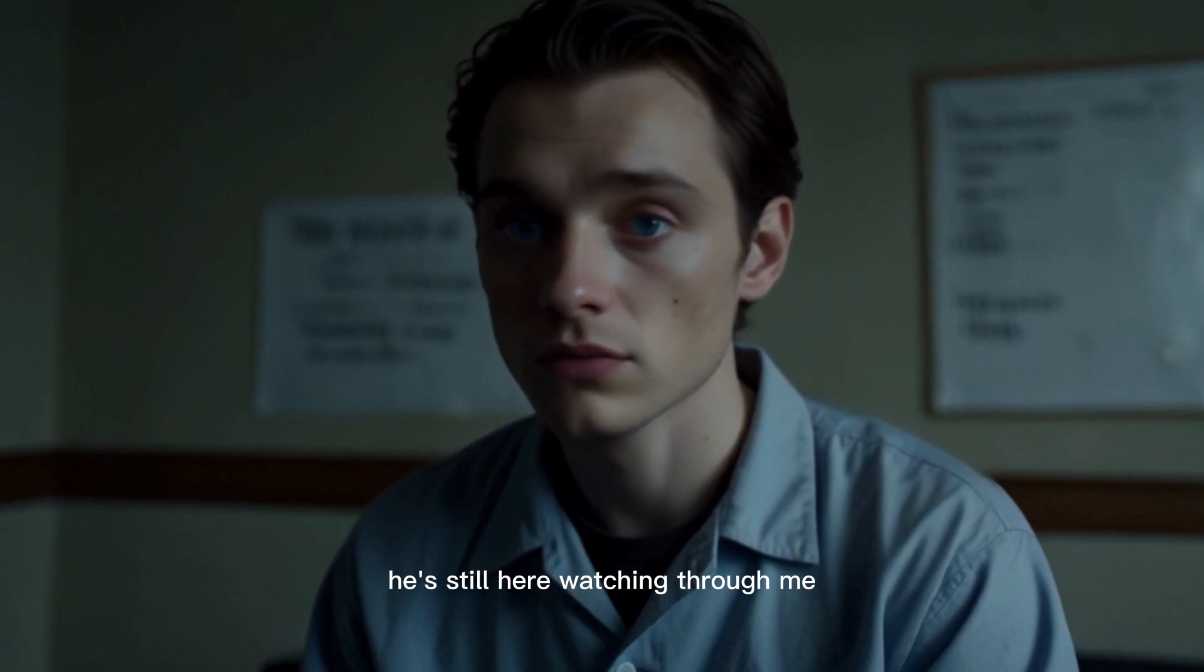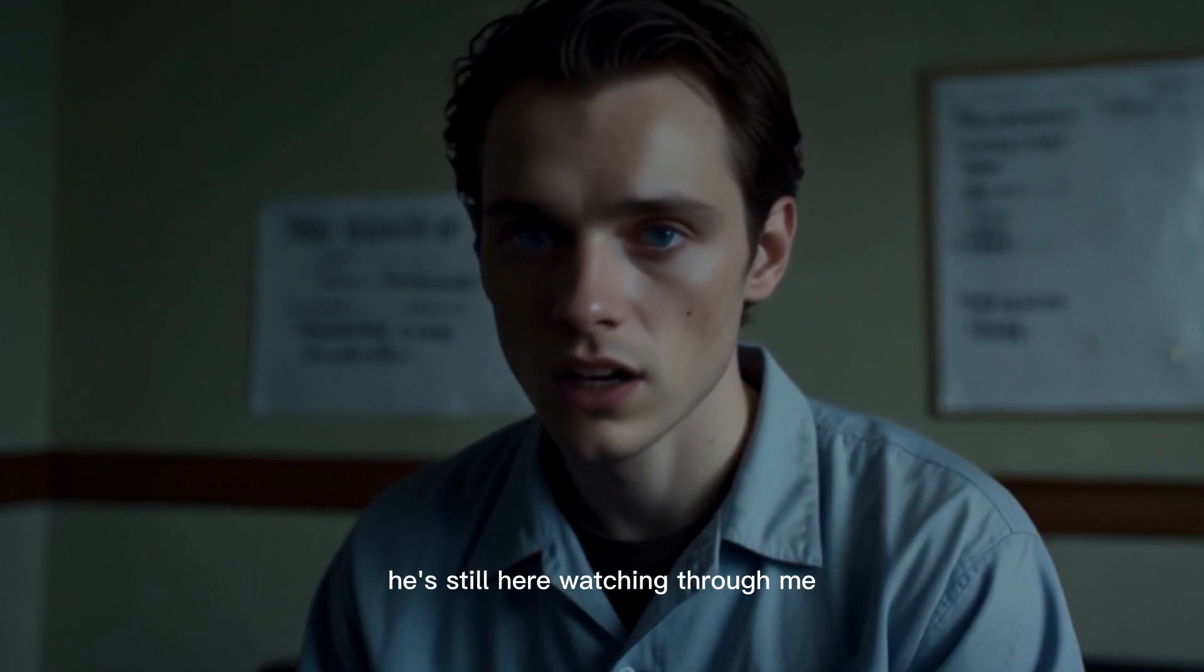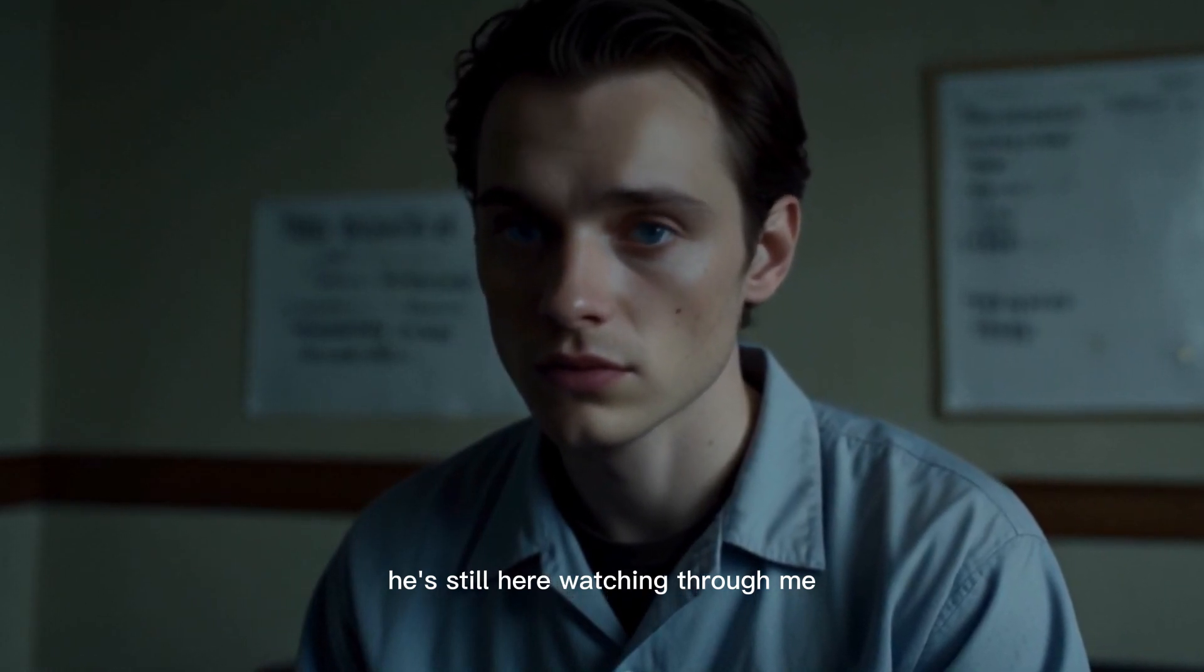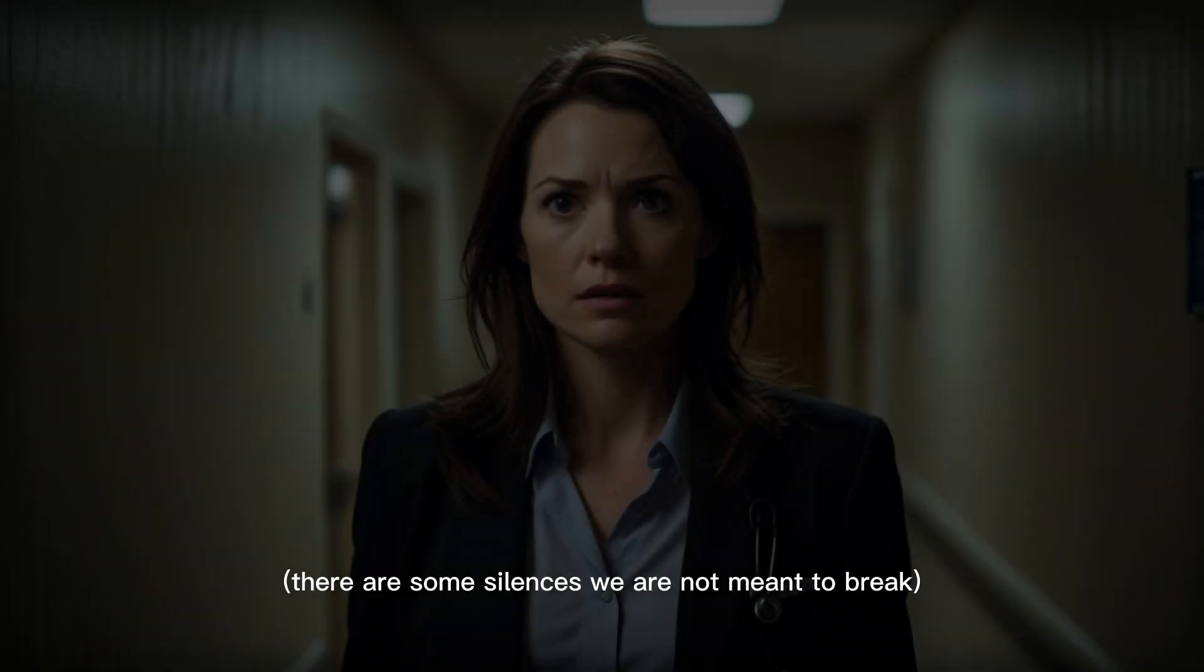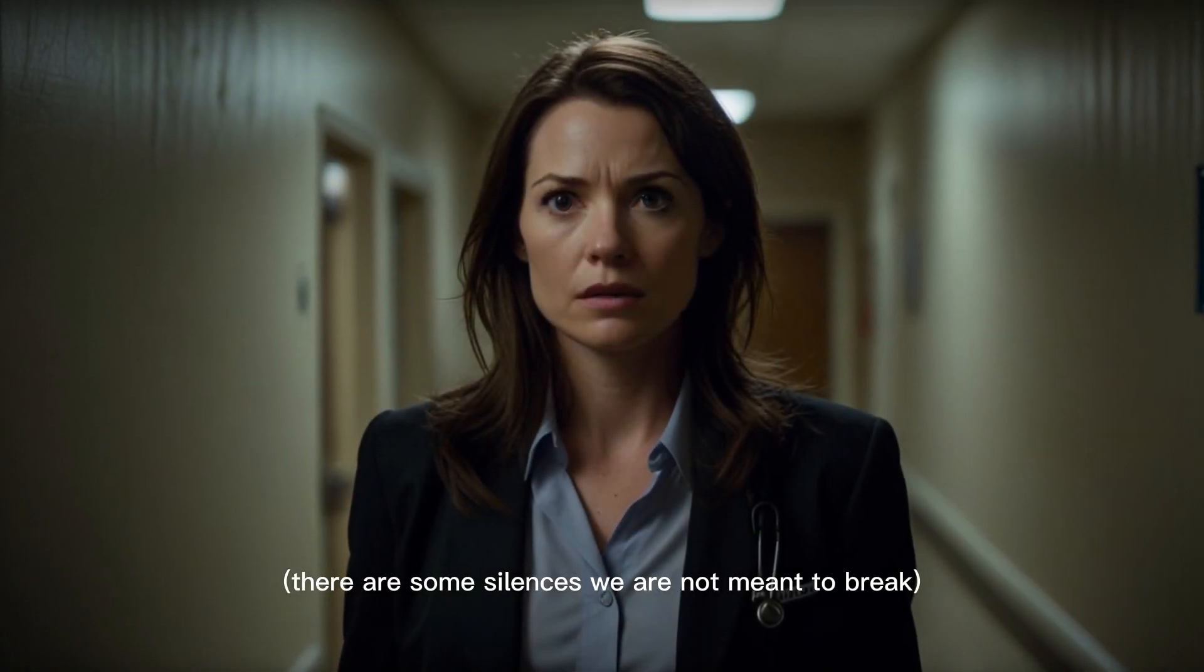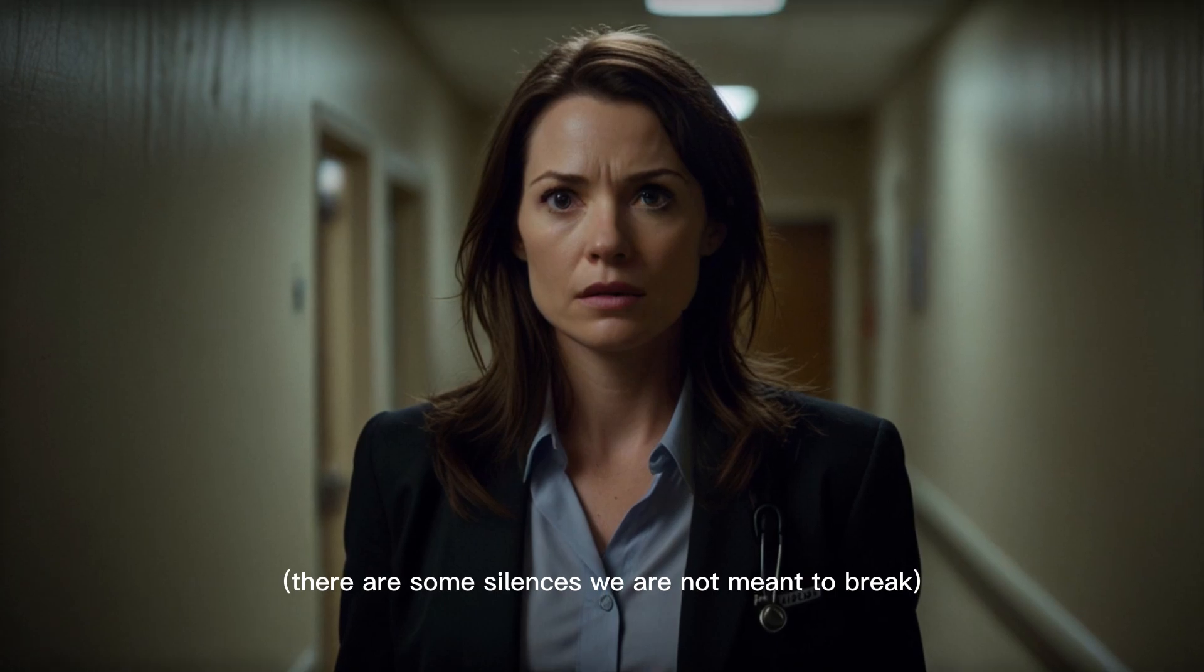He's still here. Watching. Through me. There are some silences we are not meant to break.